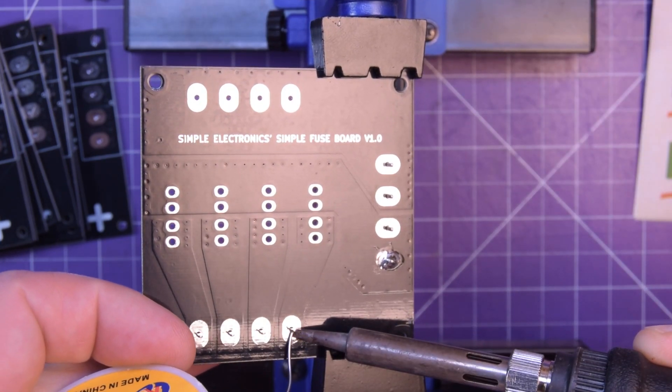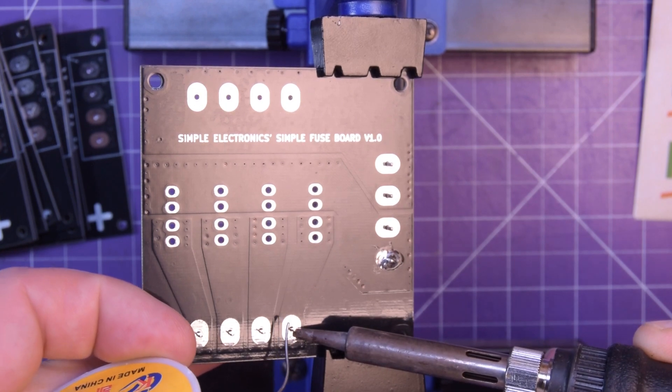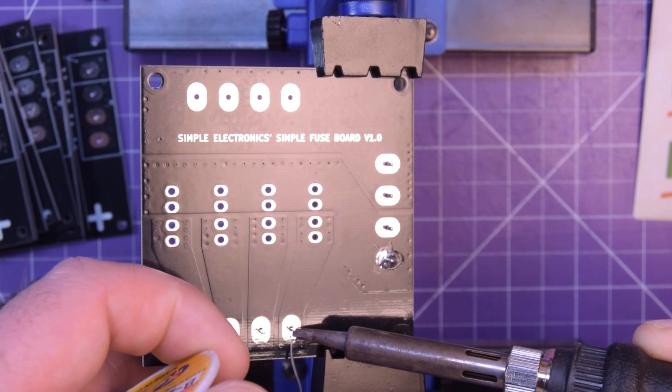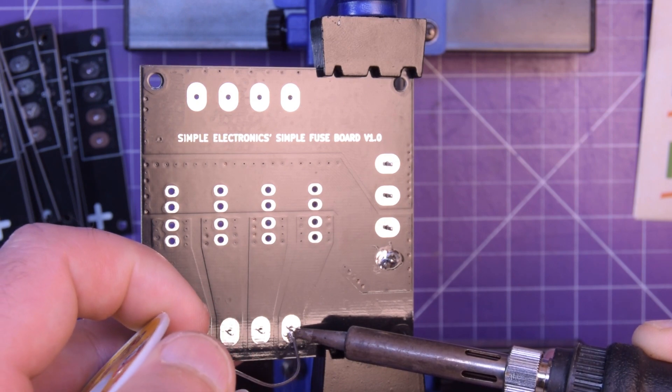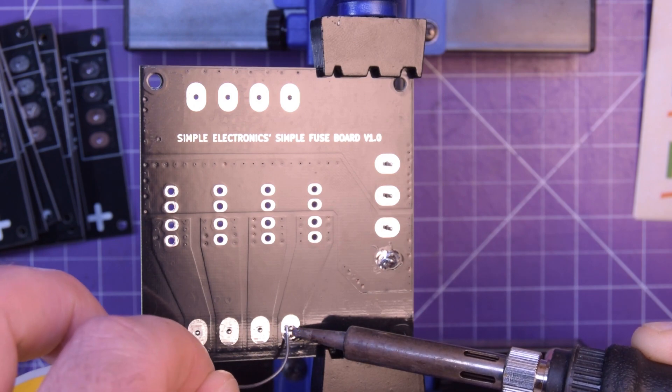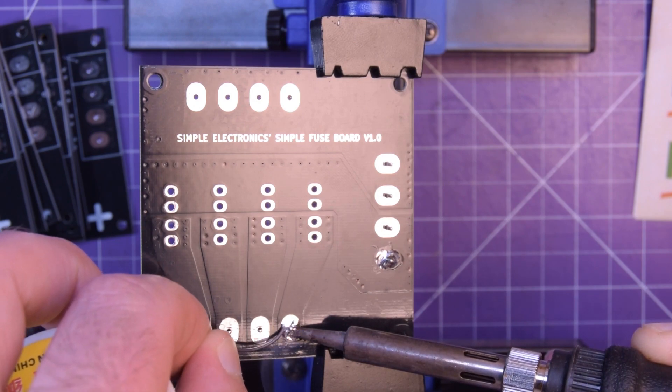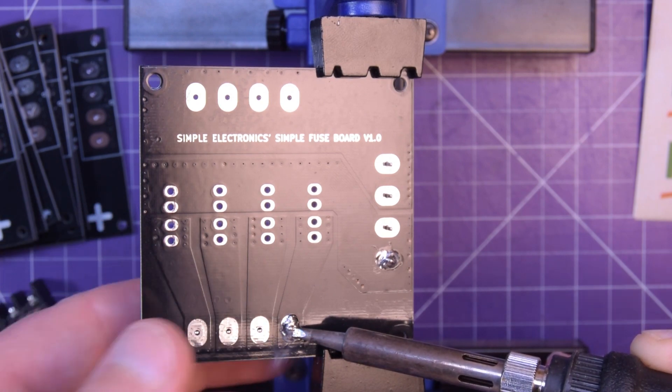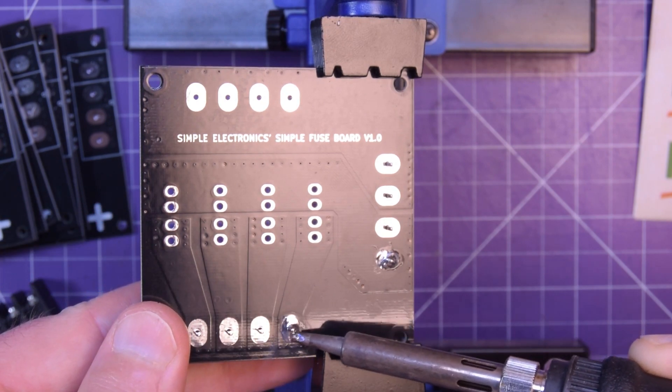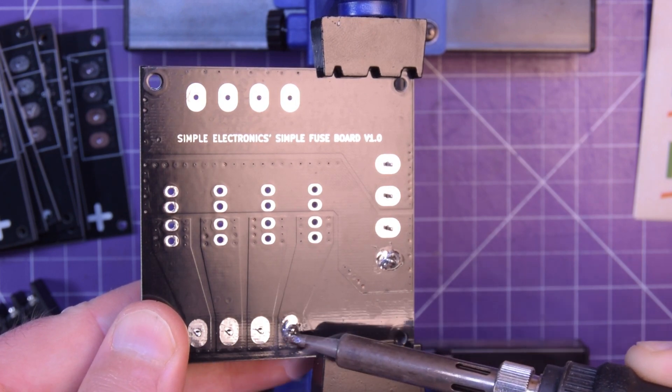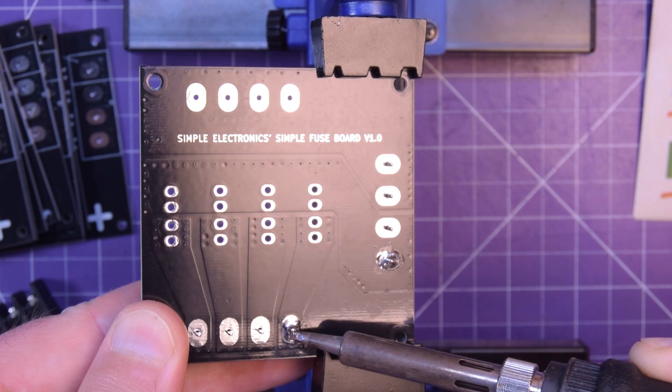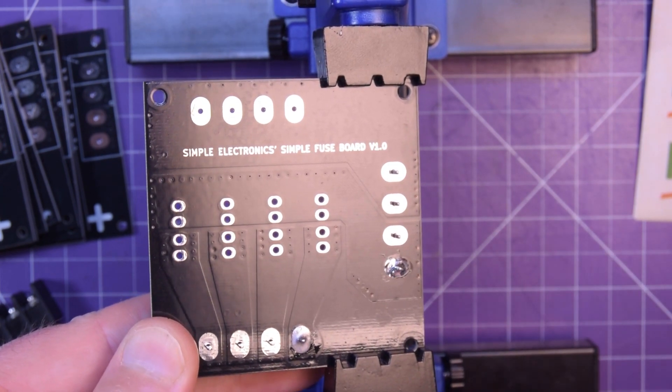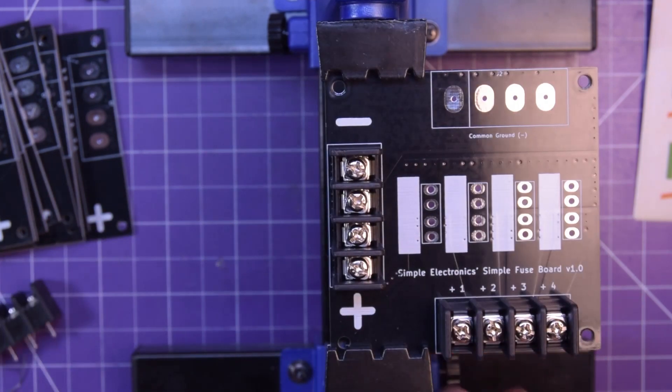Here we go. This is also standard one ounce copper, but I will be checking the current handling, and if it's not enough you can always order this in two ounce copper. Using a little bit of a hotter iron here too. I'm using 385°C on my 60/40 lead solder.